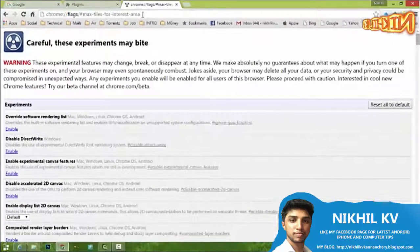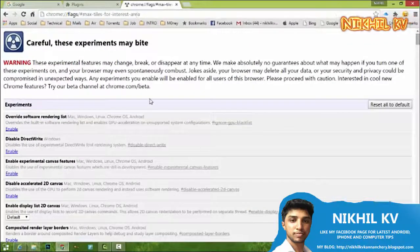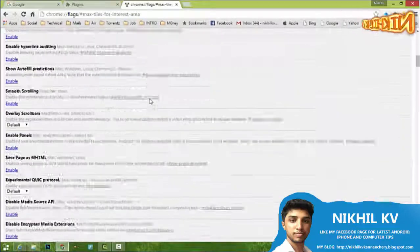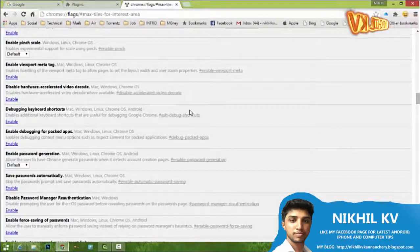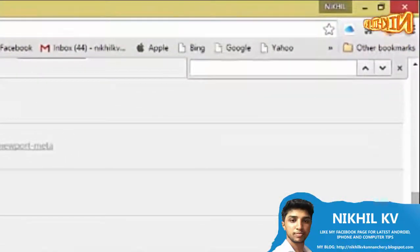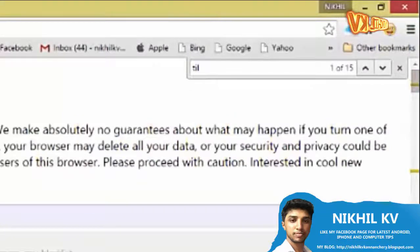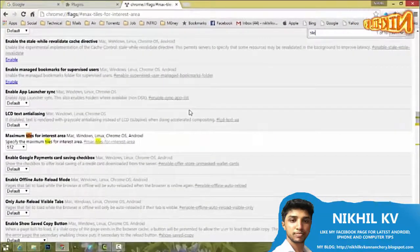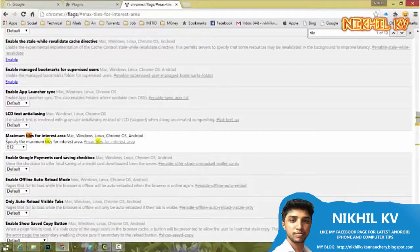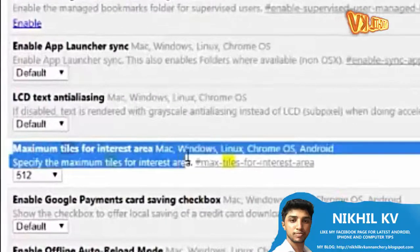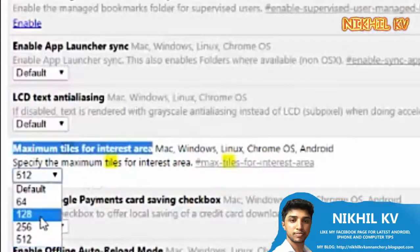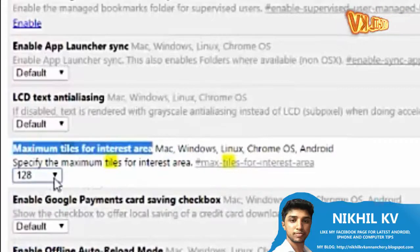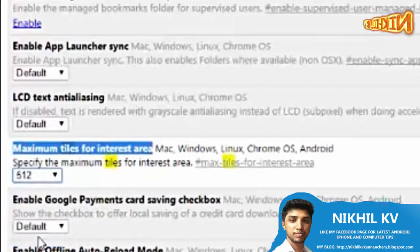Press Enter, then press Ctrl+F and type 'tile' to search. Find the option 'Maximum tiles for interest area.' The default option is 128; change it to 512.